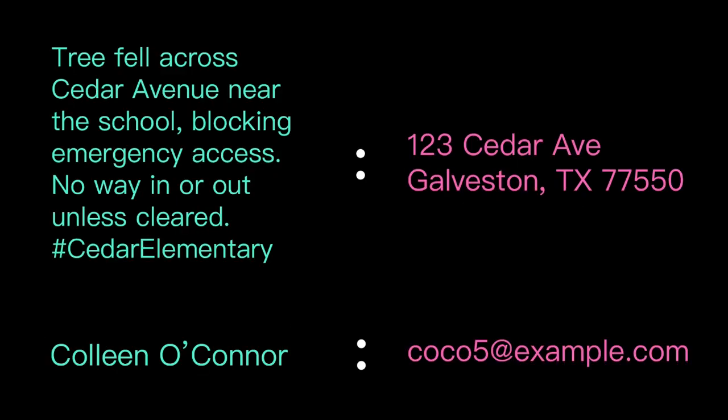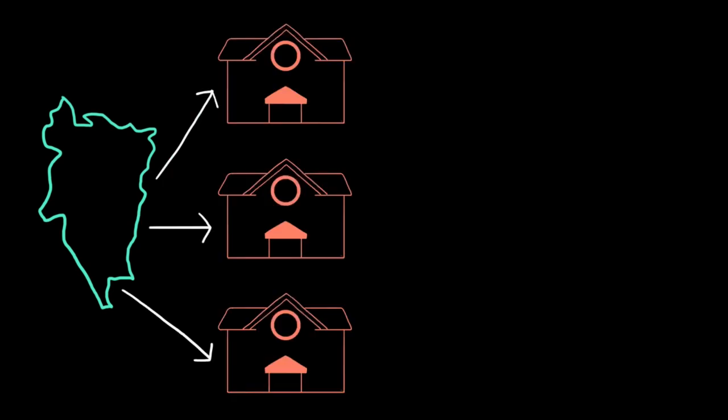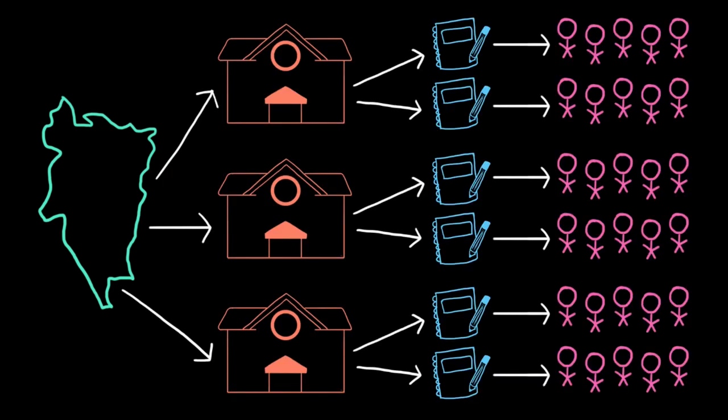And sometimes there are relationships we need to express in our data, like a social media post and the location it was made from, or names and emails, or a school district might have schools, which have classes, which have students. Organizing that data in a useful way calls for more complex data structures.